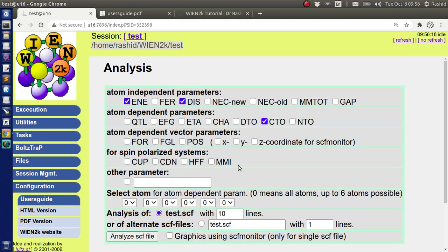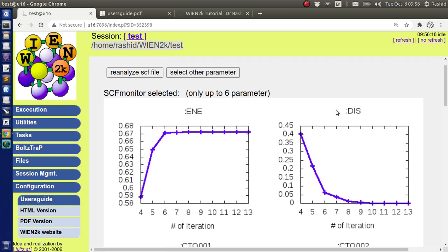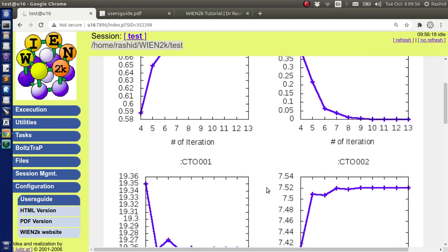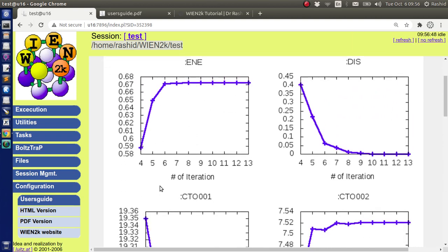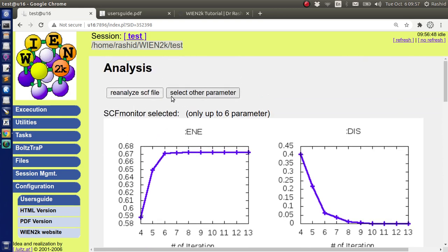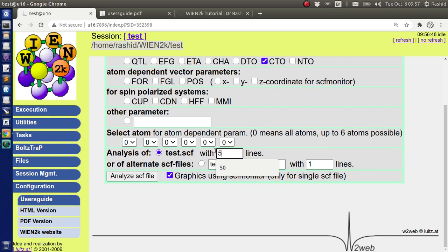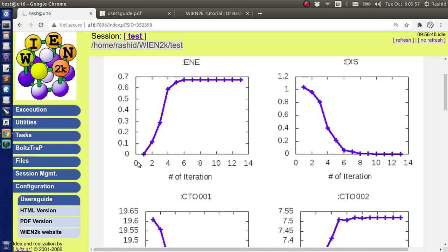Now there is an option to select or visualize these graphically. If we check this box and click on analyze SCF file, you can see it shows all the results in different plots. But here you can see the SCF file ended in 13th iteration. Since I selected only last 10, it plotted for the last 10 only. But I can select more, so let us select 50 lines. Then if we click, now you see that we have all the results.